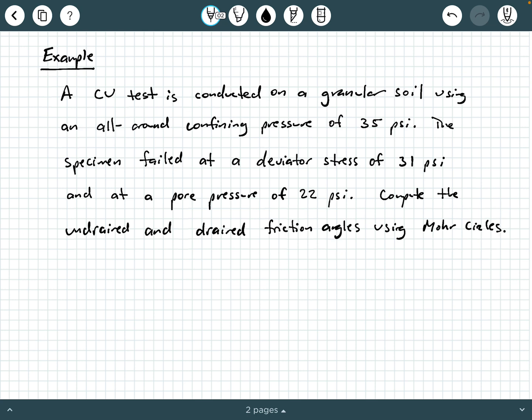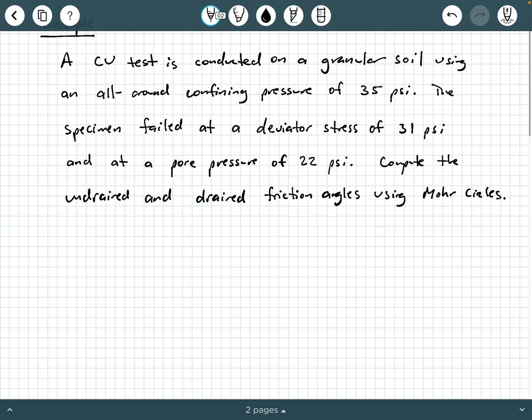We've got a consolidated undrained test, which means that the specimen was first allowed to consolidate with the drainage valves open, thus allowing pore pressure to dissipate during the consolidation phase. Then the drainage valves were closed and the deviator stress was applied until failure. Since the deviator stress was applied with drainage valves closed, that's why we have the 'U' — undrained. This is a granular soil, so that should tell us something for the start of the solution.